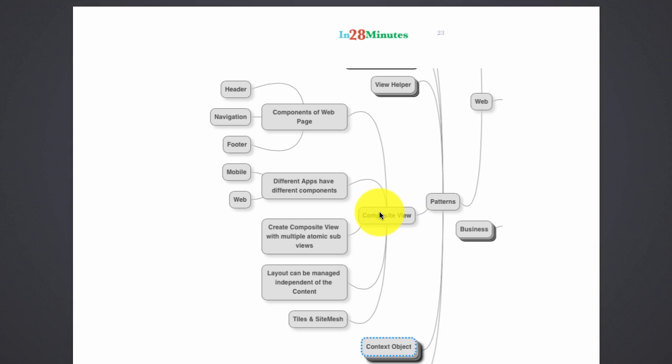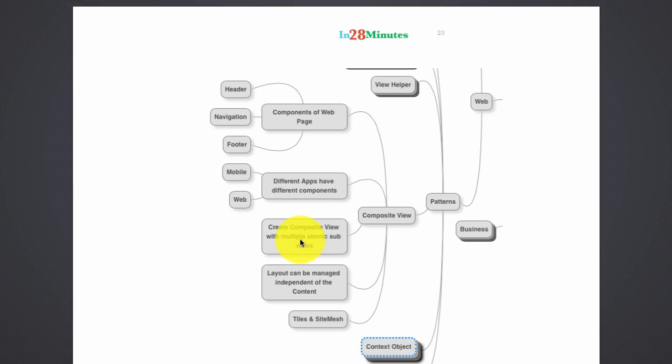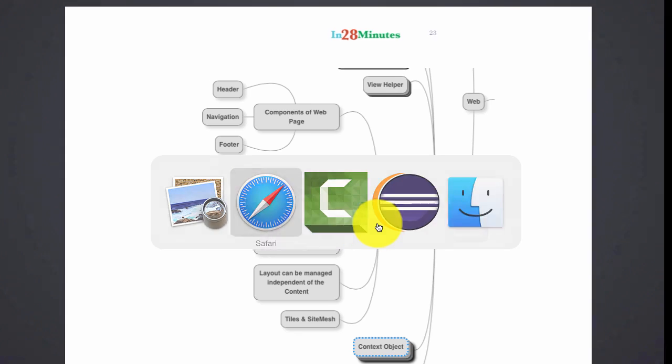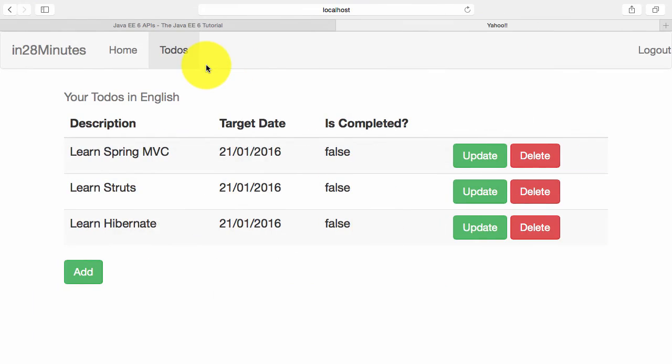In composite view, we create a composite view with multiple atomic sub views. So when I'm using the composite view pattern, the way I would build this page is by using a single page where I have a header, a footer, the content, navigation, everything in there. And each of this I can dynamically modify.